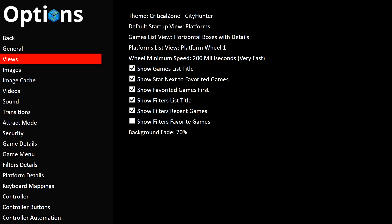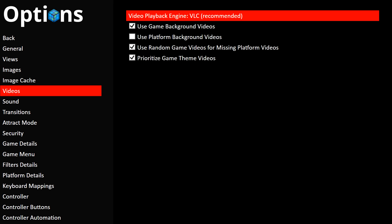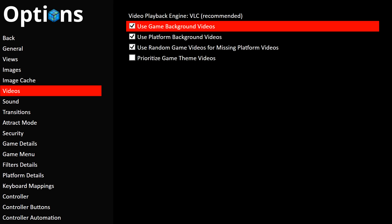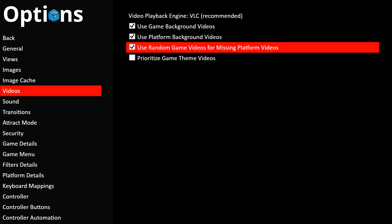Press Escape and go down to Videos, then press Enter. Make sure the Video Playback Engine says VLC. If it's set to Windows Media Player, the background video won't play. You can also configure the checkboxes below the Video Playback Engine to your preference, though it's not strictly required.